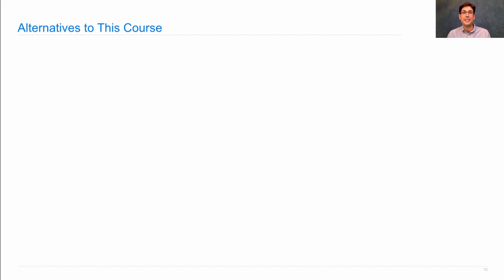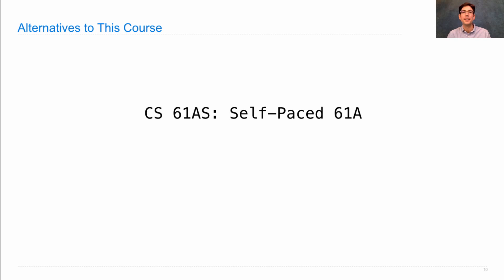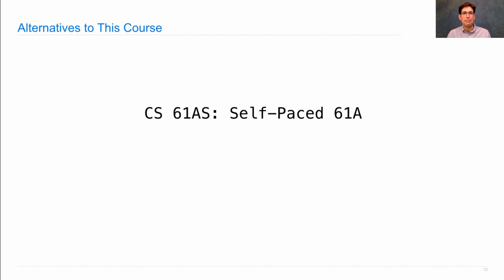I wanted to let you know about some alternatives to this course. One is called CS61AS, S stands for self-paced. Instead of having a rigid schedule such as in this course, you instead get to work through the material at the pace that you want, which means that you can master each topic before moving on, which is a wonderful thing.